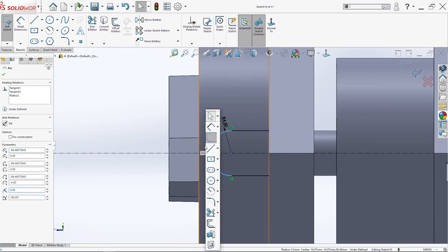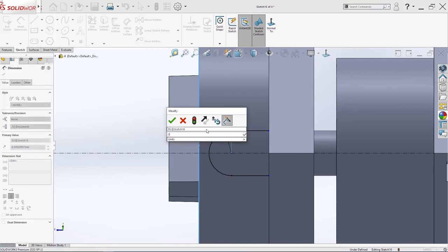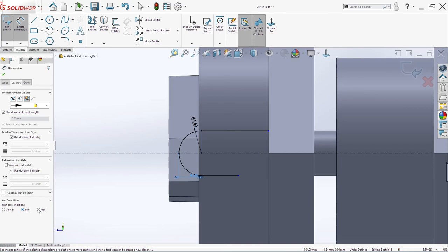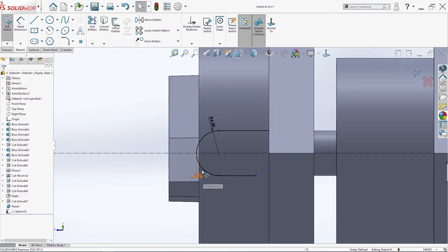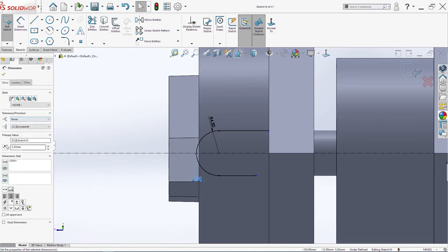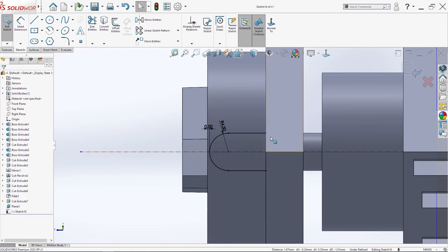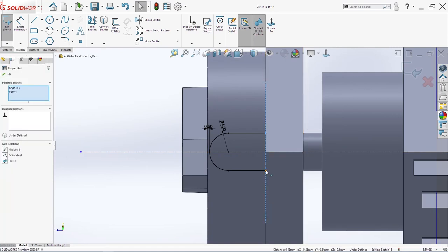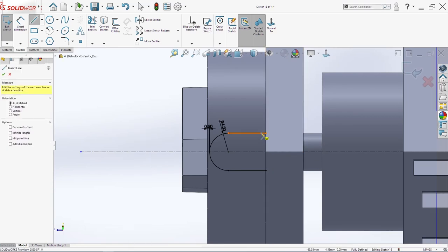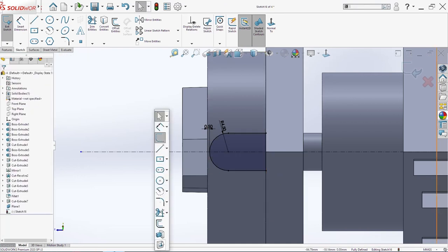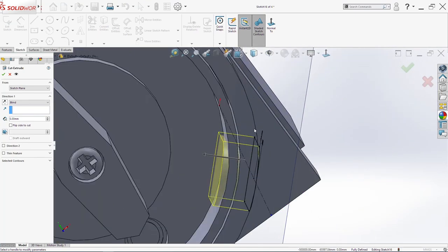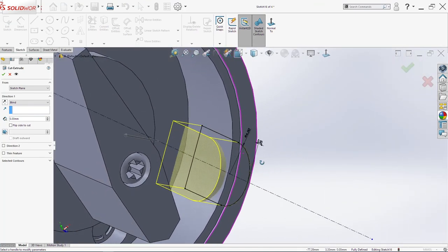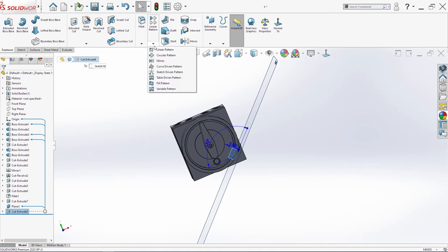Smart dimension from here to here 0.5 but we will change this here to mid plane of course, change the direction and click OK. Extrude cut, click OK and we will make one mirror now.